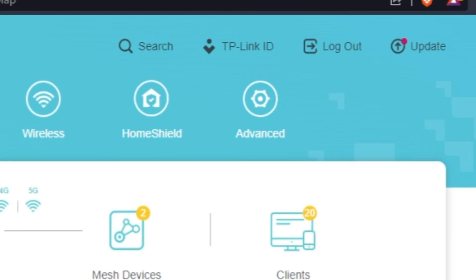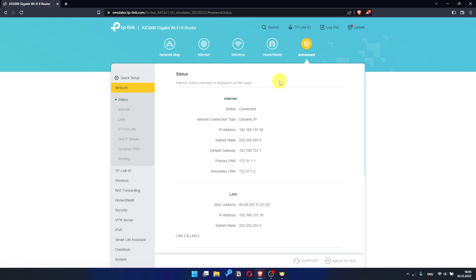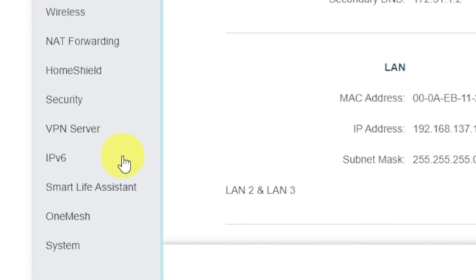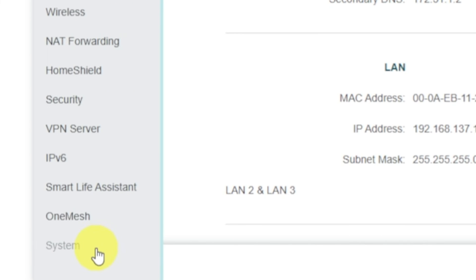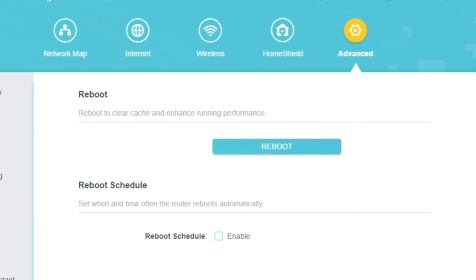For this, go to Advanced. Next, select System. Select Reboot menu item and click on the Reboot button.